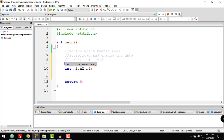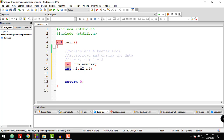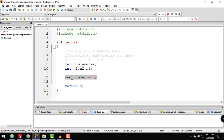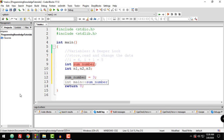If you have multiple variables to declare of the same type, you can do it like this: int n1, n2, n3. You can then assign a value to a variable later on using a statement like sum_number = 3. This is the declaration of sum_number, while sum_number = 3 is the assigning of value — we are assigning the value 3 to sum_number.